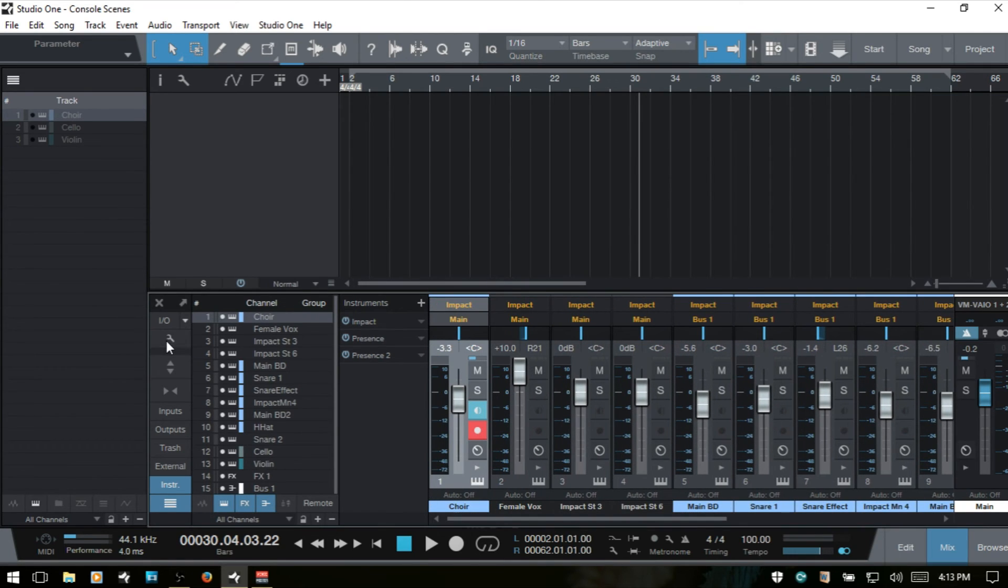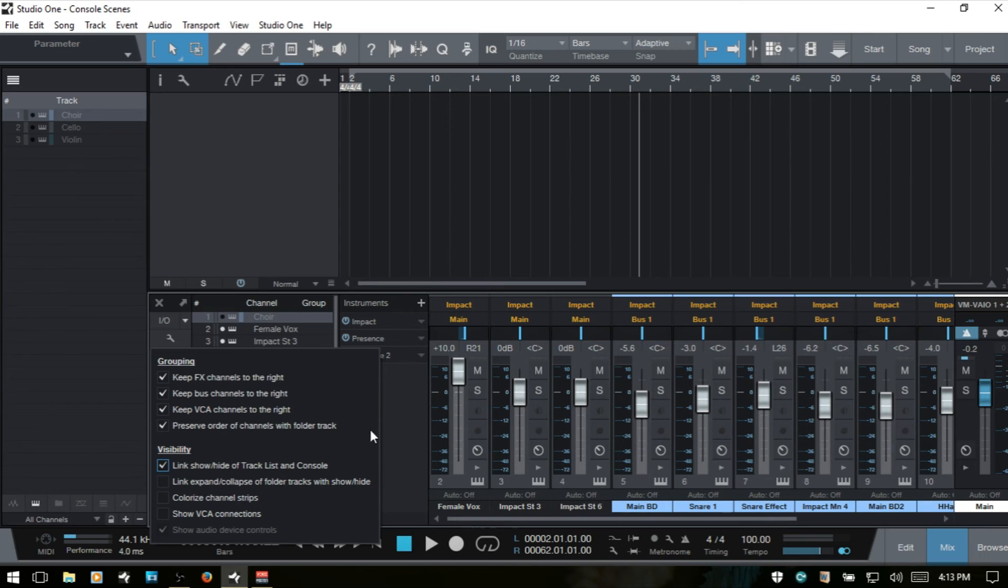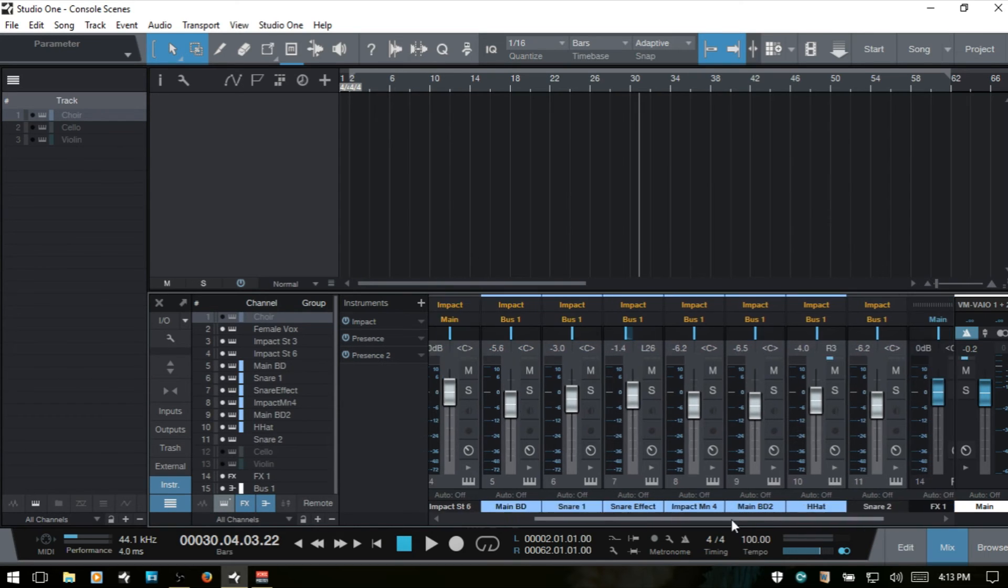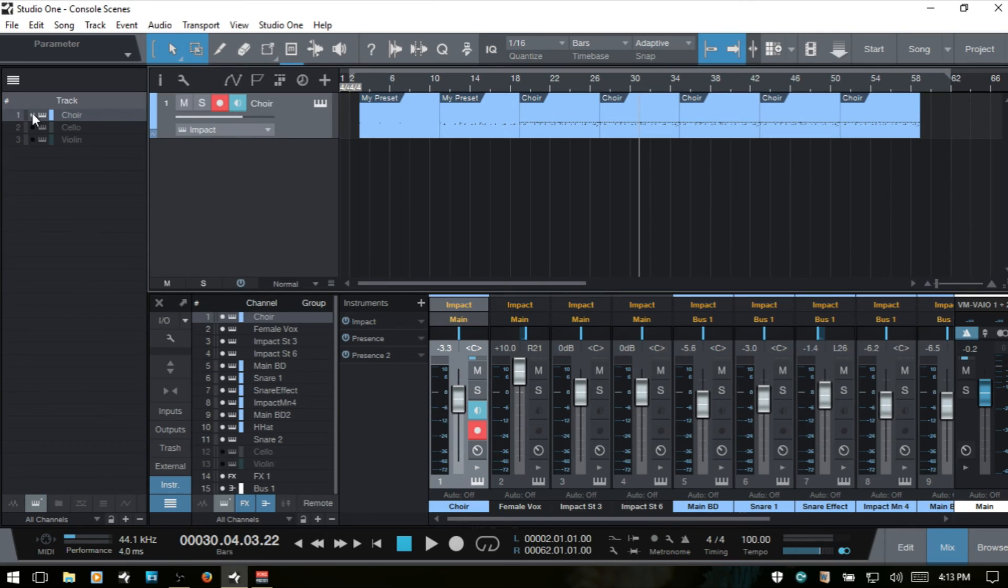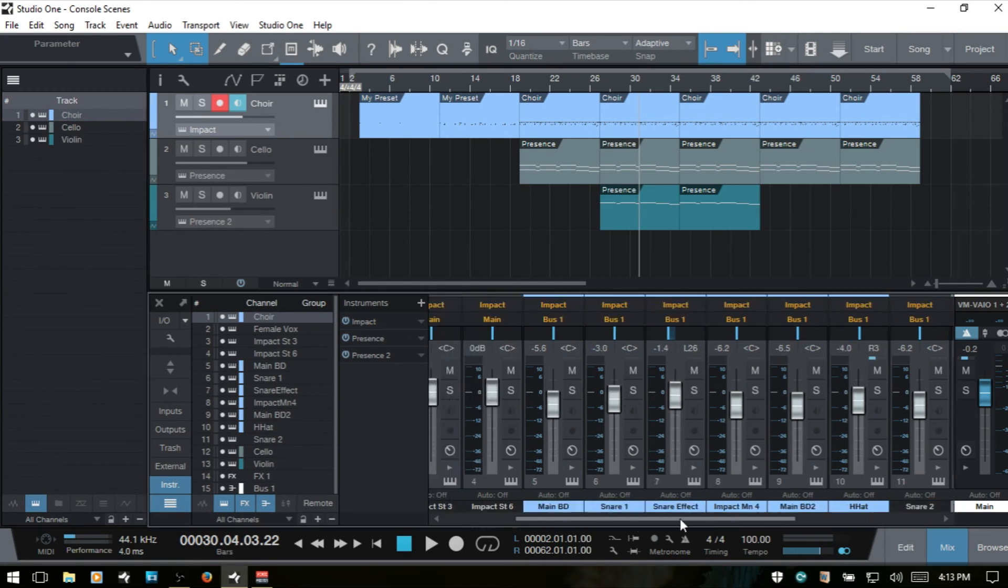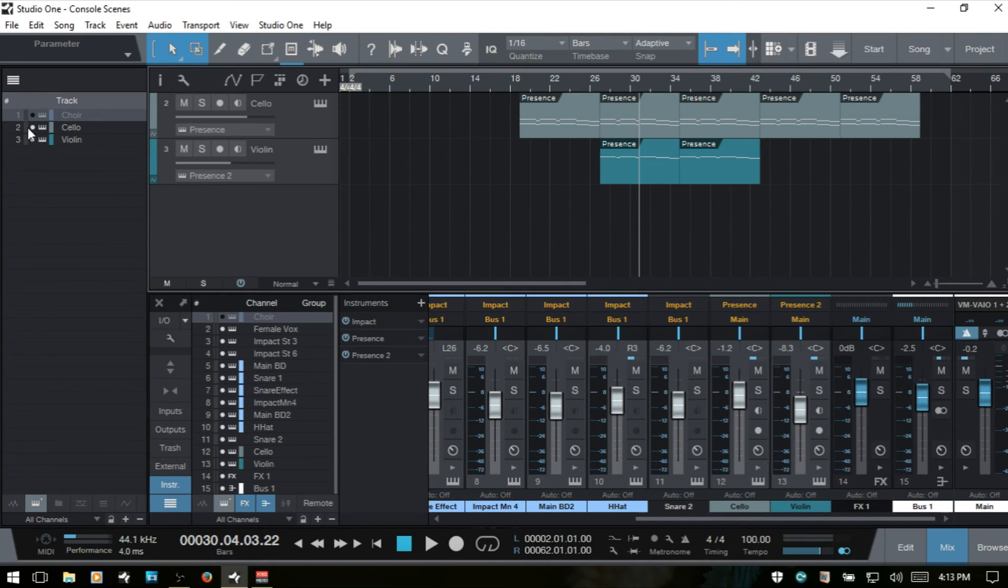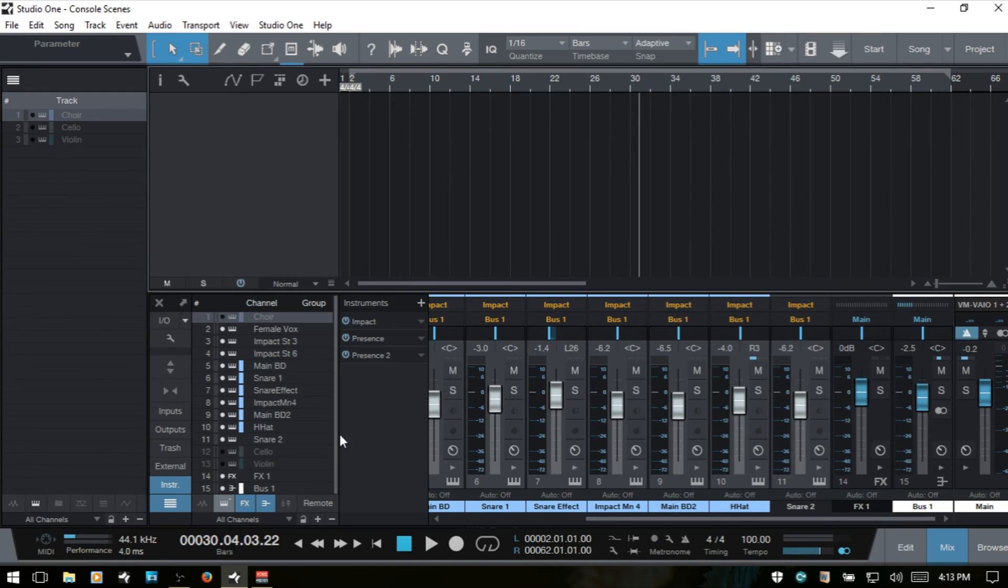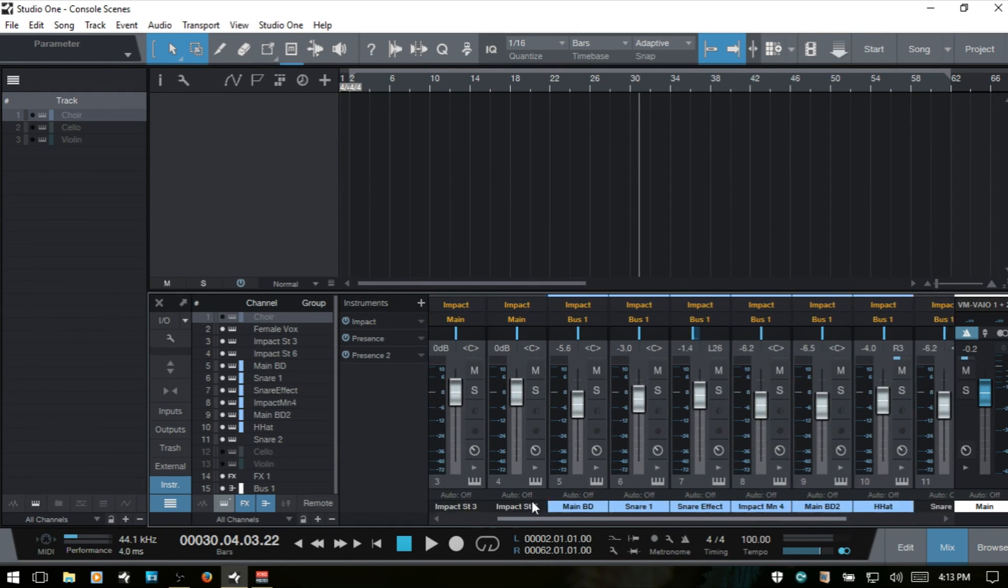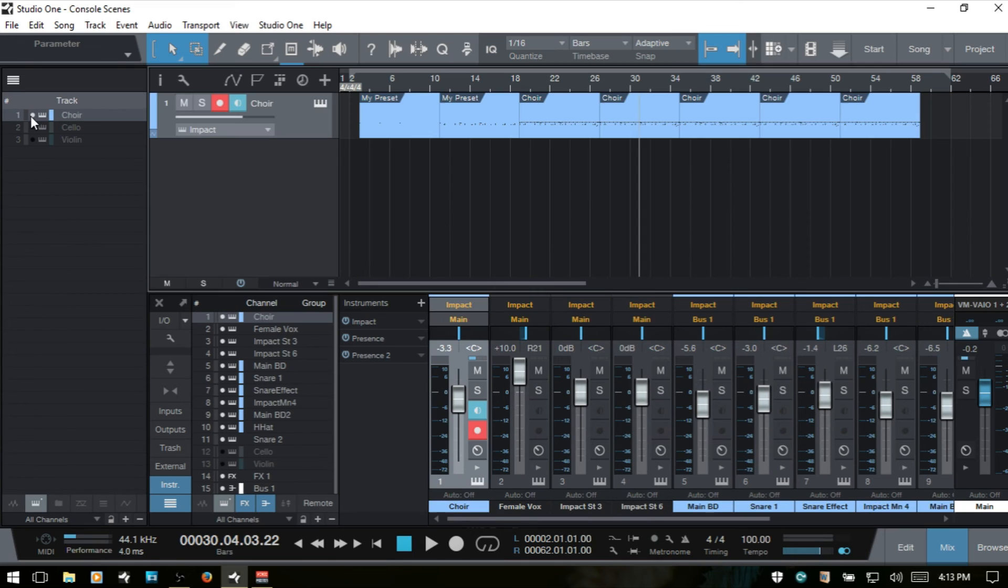And again, if we come to this wrench icon and then link that, then you can see that they are once again linked and it was kind of out of view here, but they are going away as I deselect here within the track list.